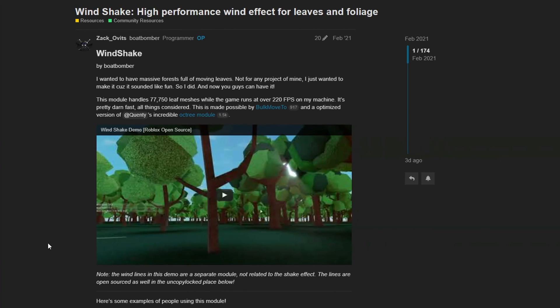Created by Boat Bomber, the Windshake Module is incredibly easy to use and it's also very performant. He noted that he wanted to have massive forests full of moving leaves. Not for any project of mine, I just wanted to make it because it sounded like fun, so I did, and now you guys can have it.